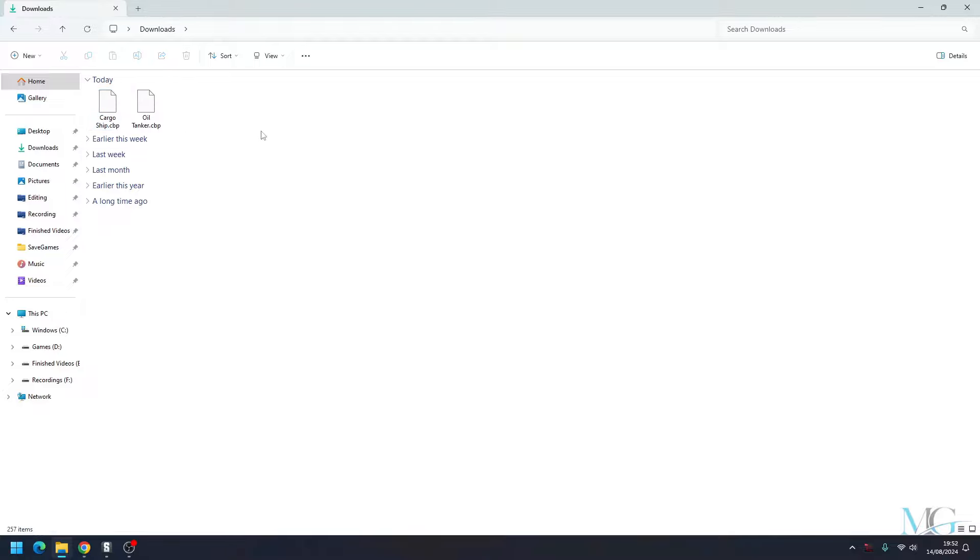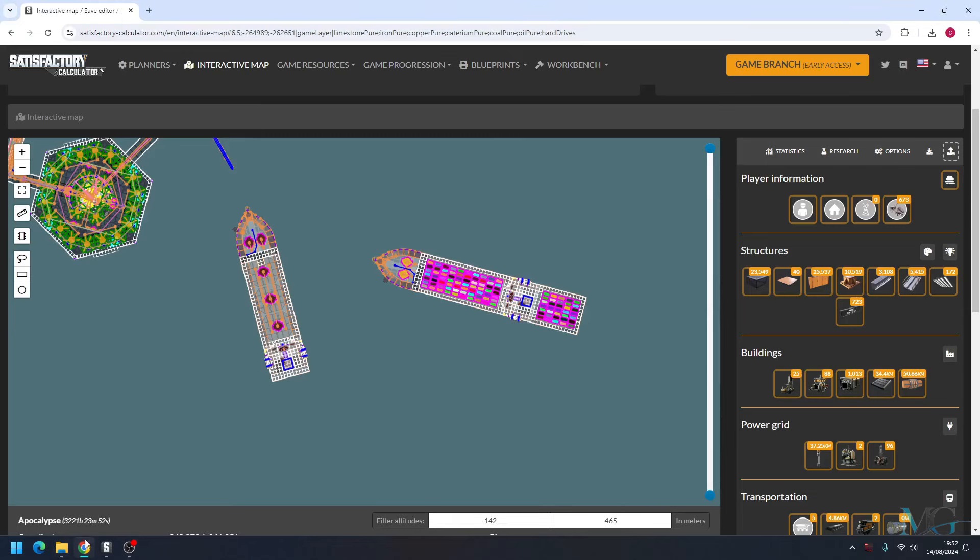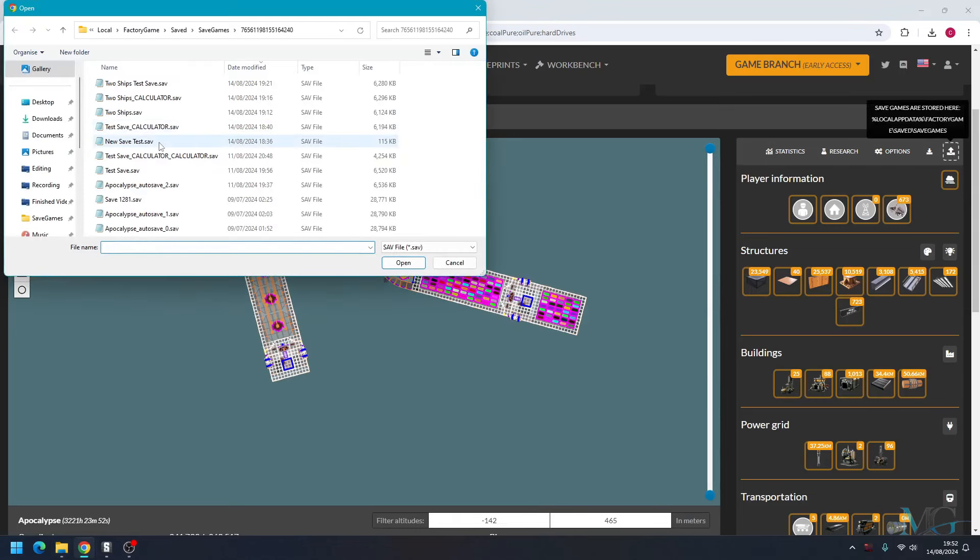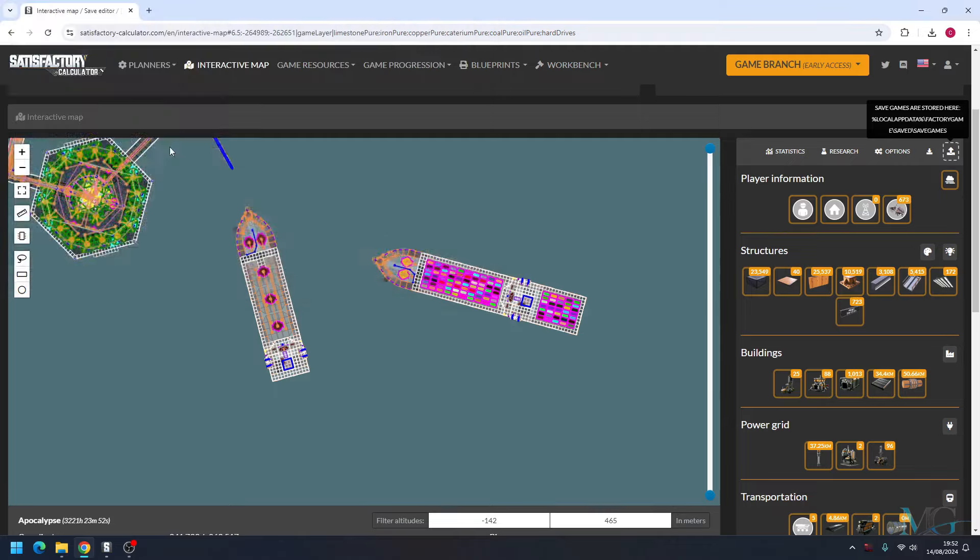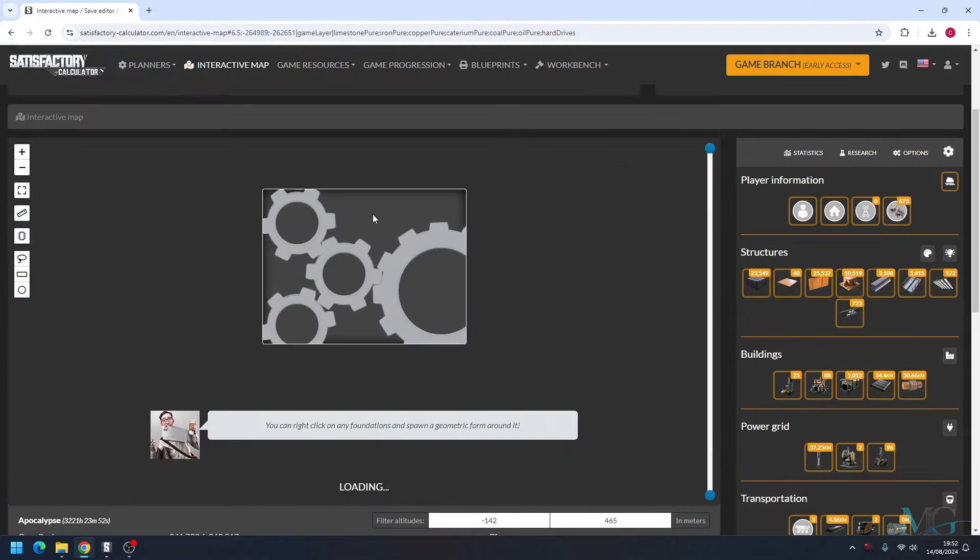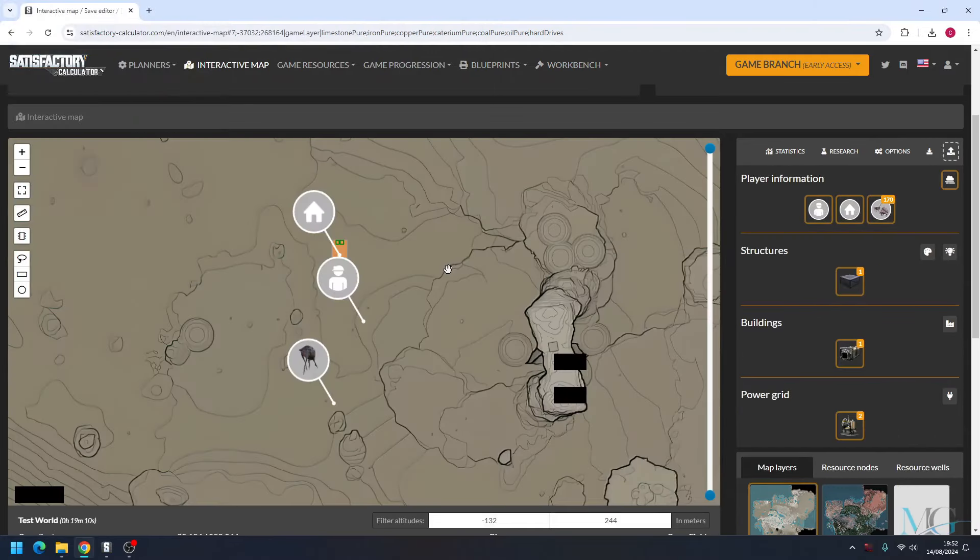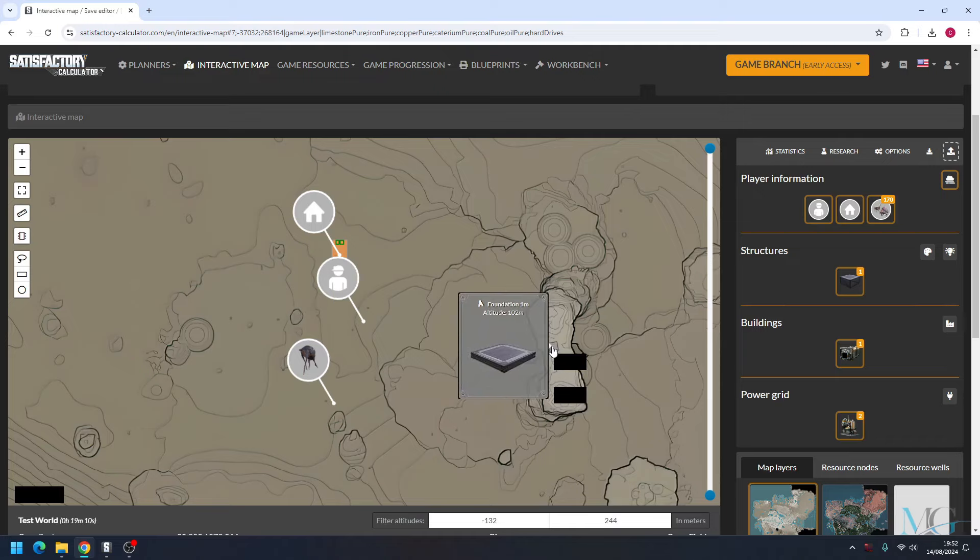So now you have your megaprint. You want to go ahead and open up satisfactorycalculator.com again. This time I'm going to import my new test save. And as you can see, I've not done anything on this save except put one foundation down here.